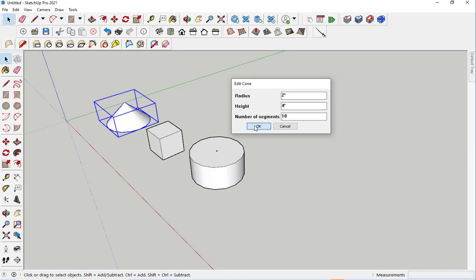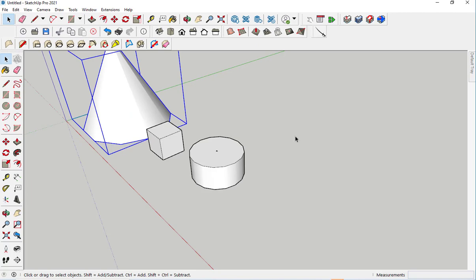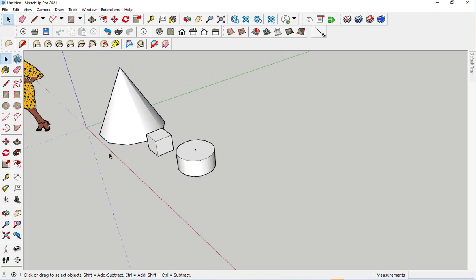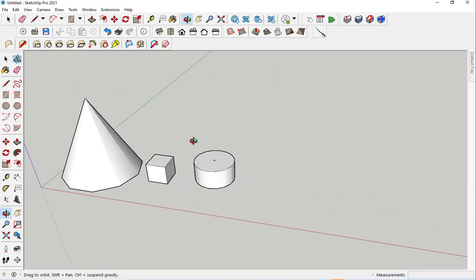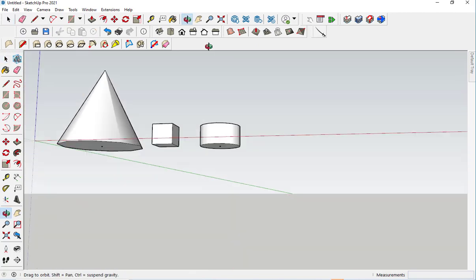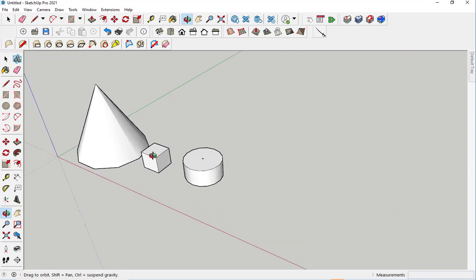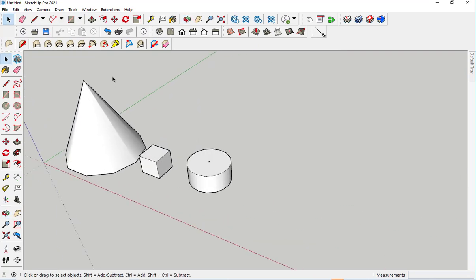And I'll give it 10 segments. Let's see what happens. So you see, I've changed the parameters and I've gotten a different cone.